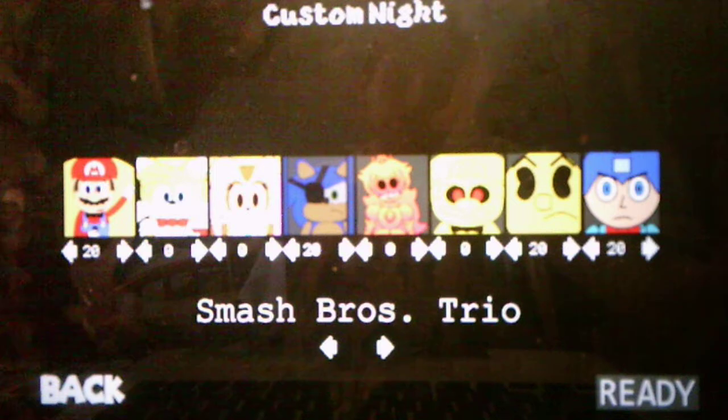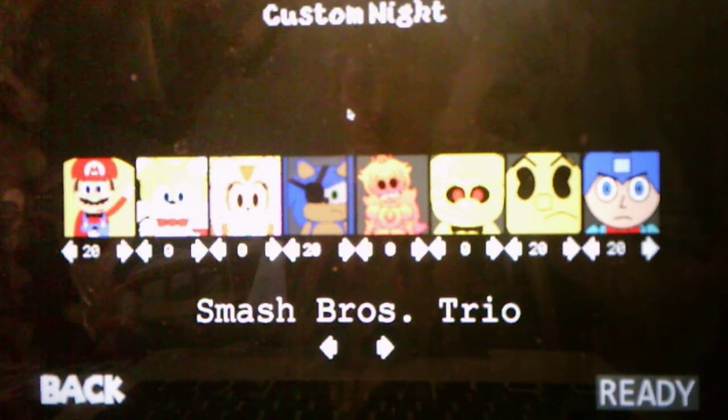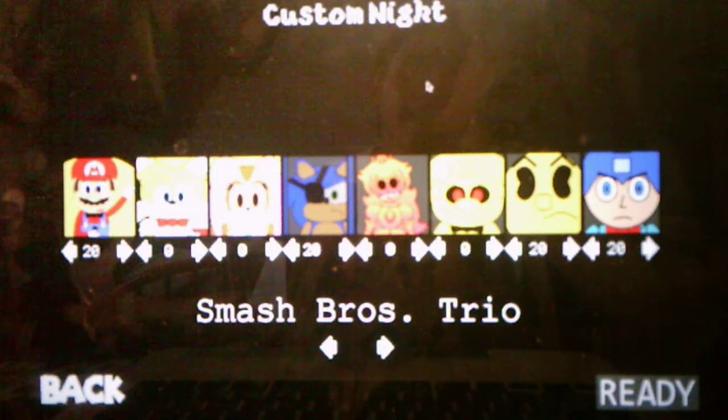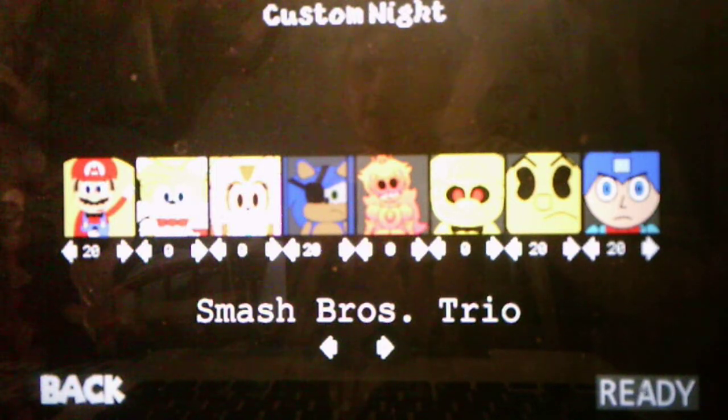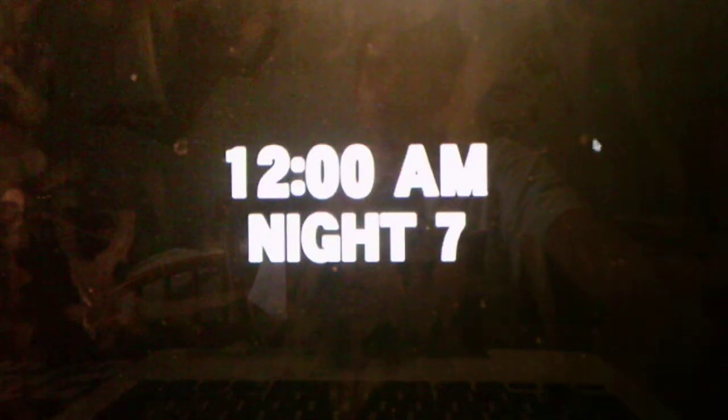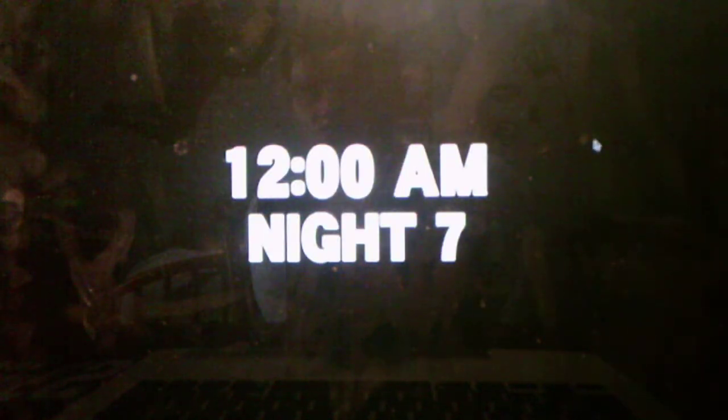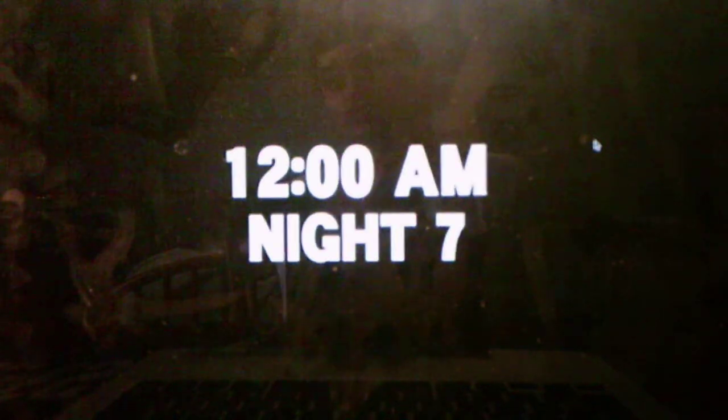So for this challenge, we're dealing with Mario, Sonic, Pac-Man, and Mega Man. This is going to be a 420 mode, and I have the cheat on for this just because I can't beat it, obviously. So without further ado, we will take on Smash Bros. Trio mode and see what it has to offer for us for this challenge.